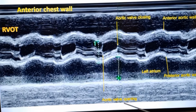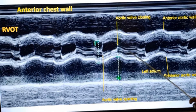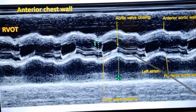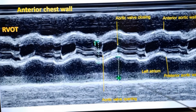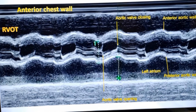Another important thing is the eccentricity or centricity of the closure. If the closure line is in the center, you will say that it is symmetric closure. If it is eccentric either to one wall of the aortic valve, then it is eccentric closure. Eccentric closure can occur in bicuspid aortic valve.